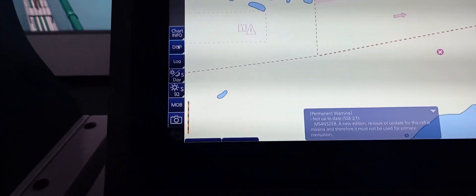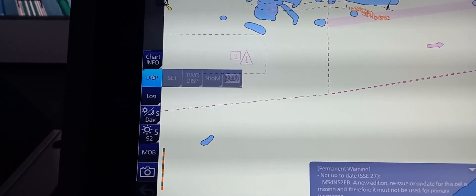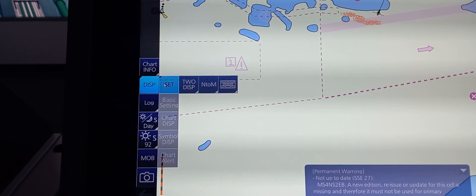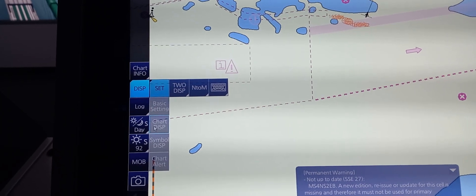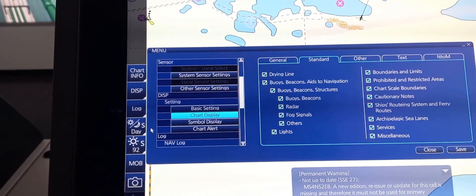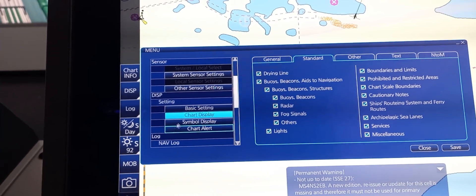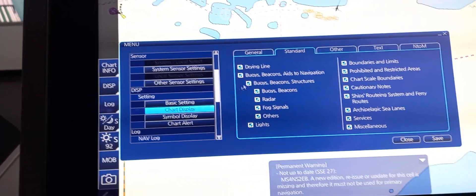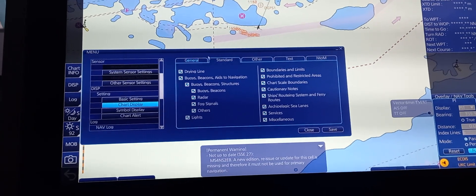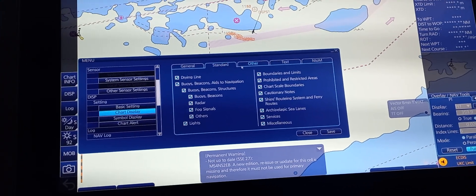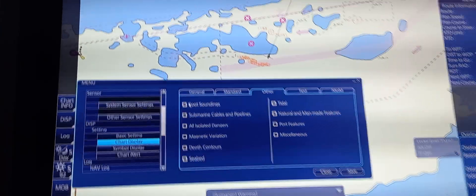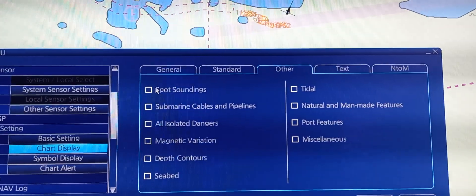To bring it back, press display, set, chart display, then go to display, chart display. In order to bring it back, you need to go to others and click all of this information.